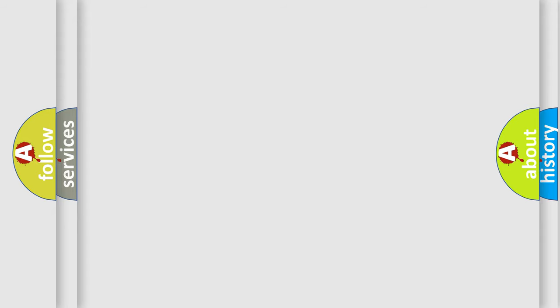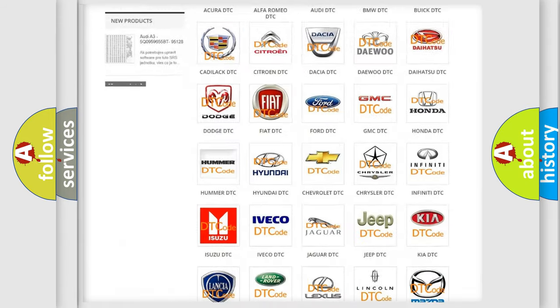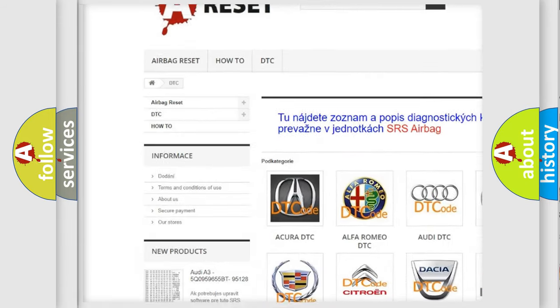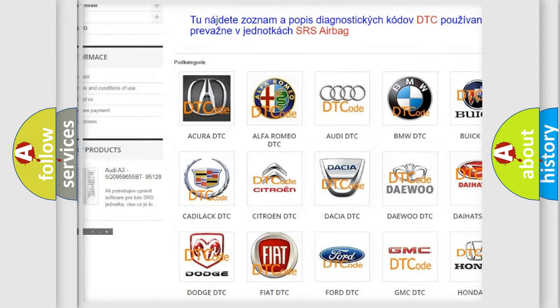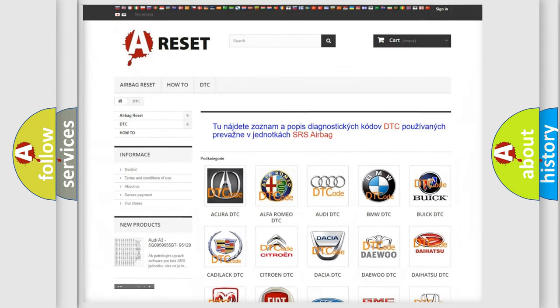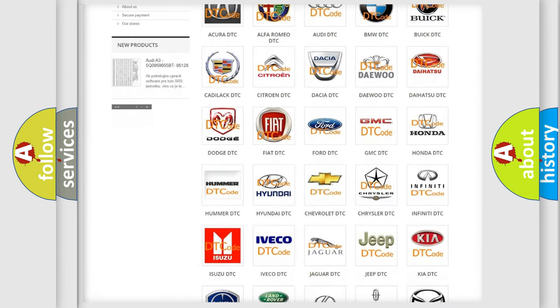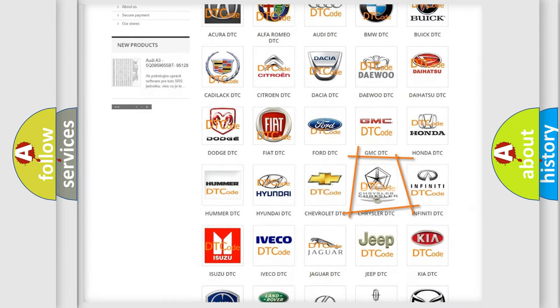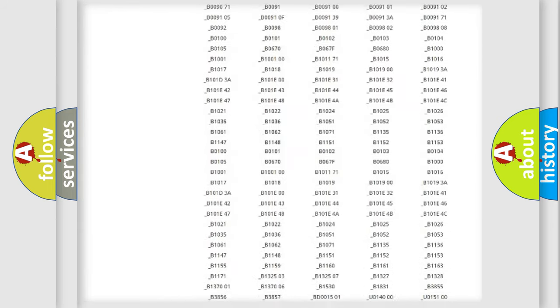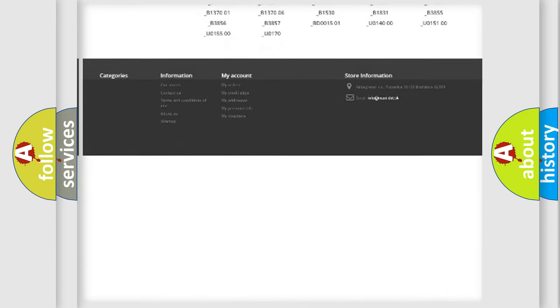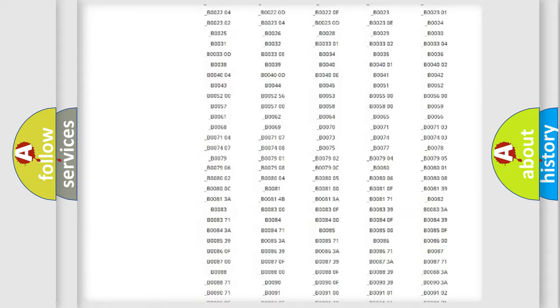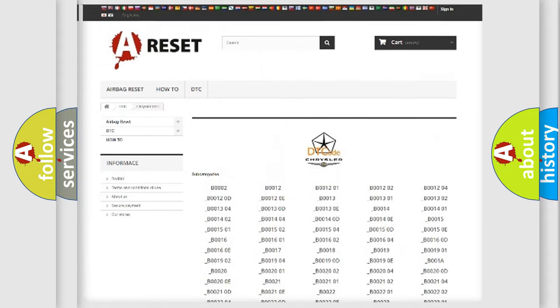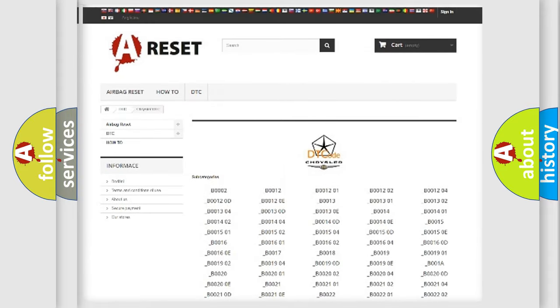Our website airbagreset.sk produces useful videos for you. You do not have to go through the OBD2 protocol anymore to know how to troubleshoot any car breakdown. You will find all the diagnostic codes that can be diagnosed in Chrysler vehicles, also many other useful things.